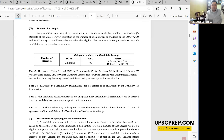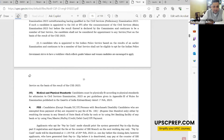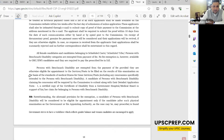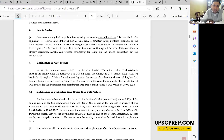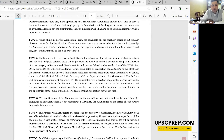Every student must be aware of the category they belong to regarding number of attempts. SC/ST candidates have unlimited attempts. OBC candidates have nine attempts. PH candidates have nine attempts for the General/EWS/OBC category and unlimited for SC/ST. This should be known clearly by every candidate.